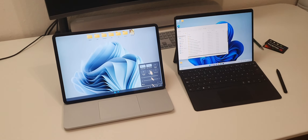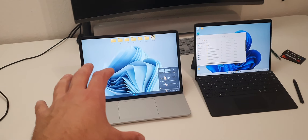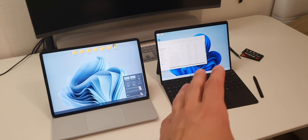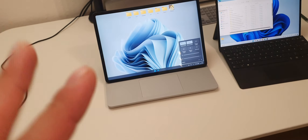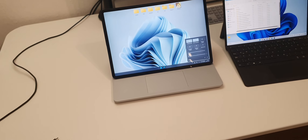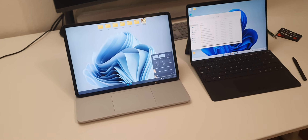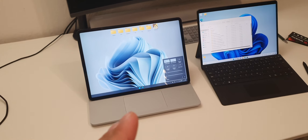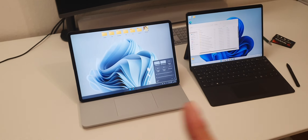Hi guys, welcome to a new video. Today I've got the Microsoft Surface Laptop Studio and I've also got the Microsoft Surface Pro 8. These devices came out around the same time and we are going to discuss which of those is more suitable for you. I've got both to try them out and I will basically stick with just one of them.